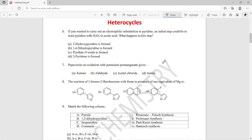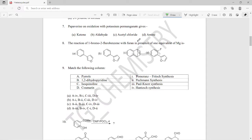Question number six: if you wanted to carry out an electrophilic substitution in pyridine, an initial step could be to react pyridine with H₂O₂ in acetic acid, since this is a common reaction strategy. What happens in this step? The right answer is that pyridine N-oxide is formed, so option C is the right answer.